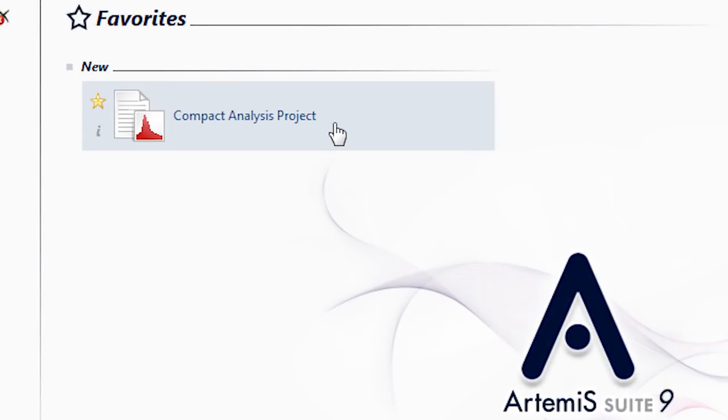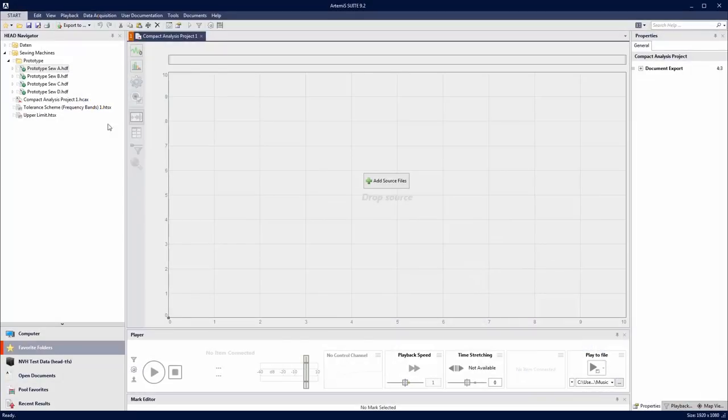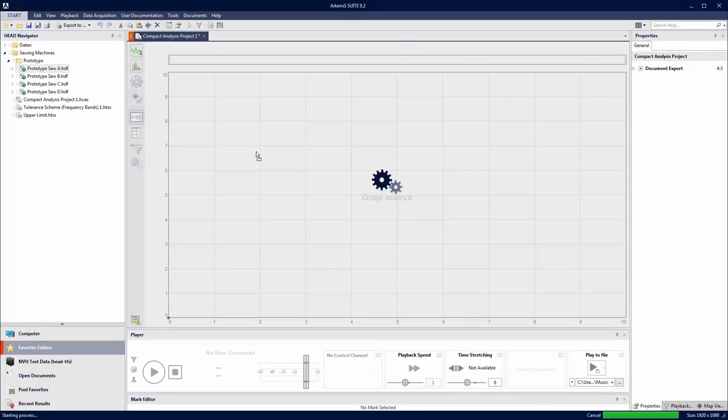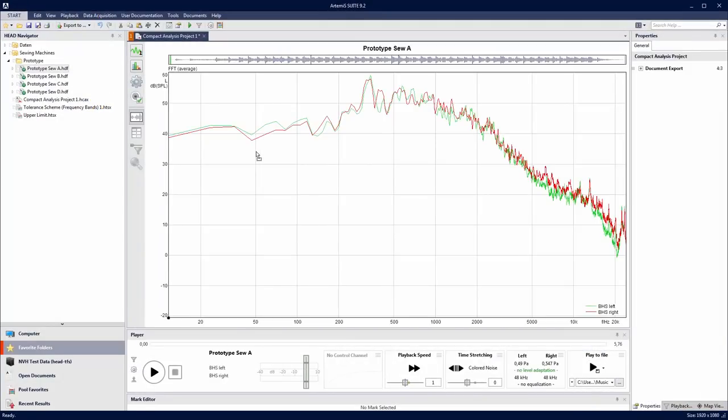Hey, SEMA! We have something for you. Head Acoustics presents Compact Analysis. Take the measurement, drag it into the workspace, and boom — you've got a result.